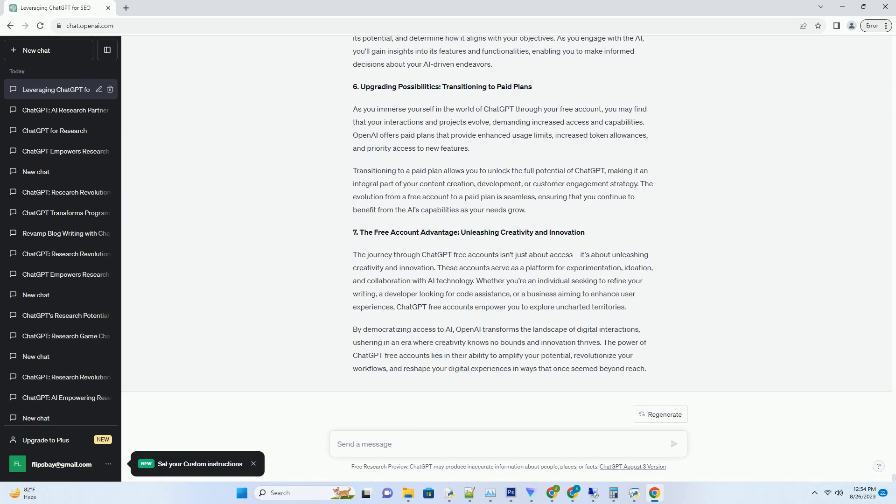In the realm of AI marvels, ChatGPT emerges as a transformative force, offering a canvas for creativity and innovation. What if you could harness its power without a cost? This comprehensive guide takes you on an enlightening journey through the world of ChatGPT-Free Accounts, unveiling the benefits, features, and strategies to embark on an AI-driven adventure without spending a dime.